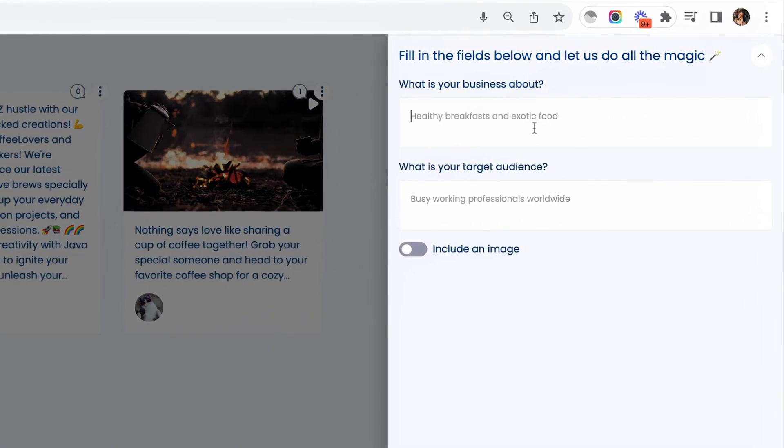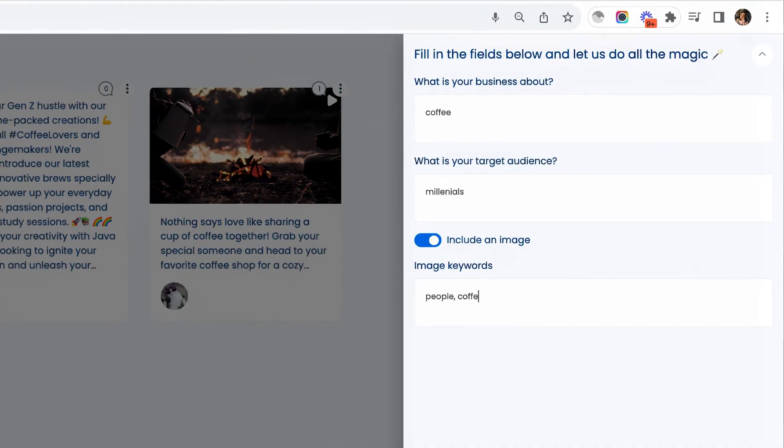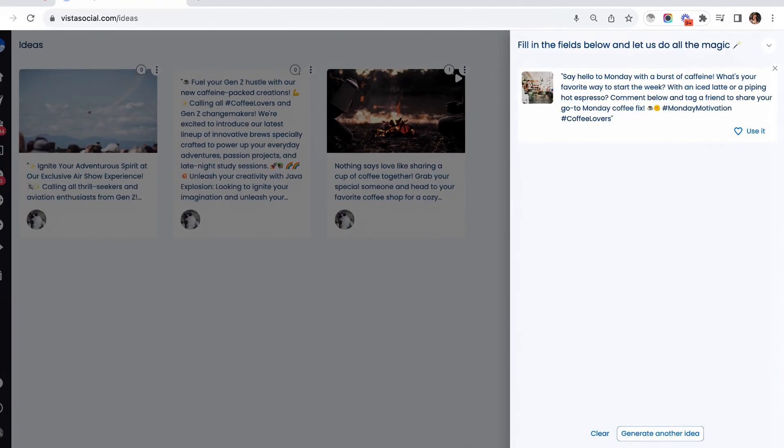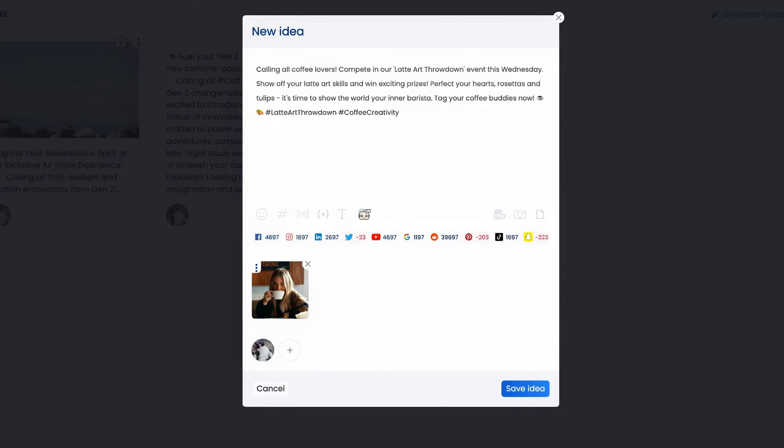For example, my business might be about coffee and my target audience would be millennials. I can include an image and hit generate an idea. At this point, we can already use the post idea that the AI tool has generated or maybe you want another idea.